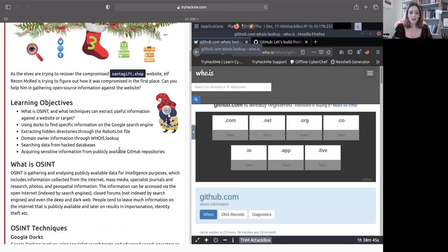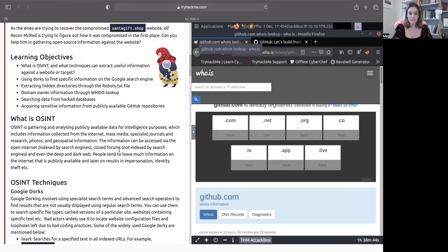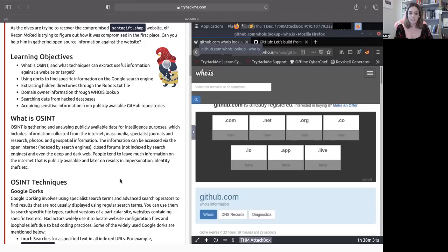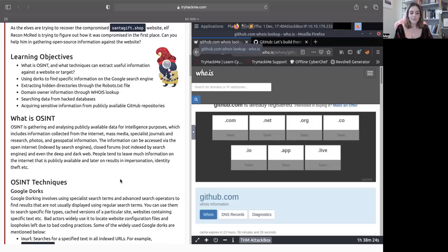So what are our learning objectives for the day? We're going to talk about what is OSINT and what techniques we can utilize to find information online. We're going to talk about using dorks to find specific information in Google search engines. We'll discuss extracting hidden directories through the robots.txt file, how to find domain owner information through whois lookups, searching data from hacked databases, and we'll acquire sensitive information from publicly available repositories.